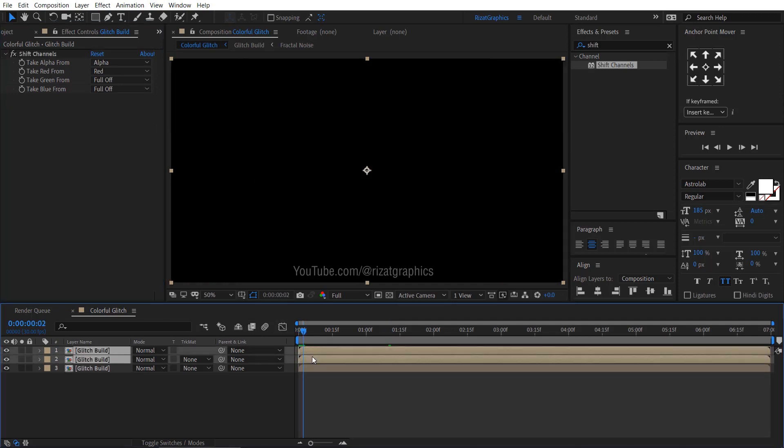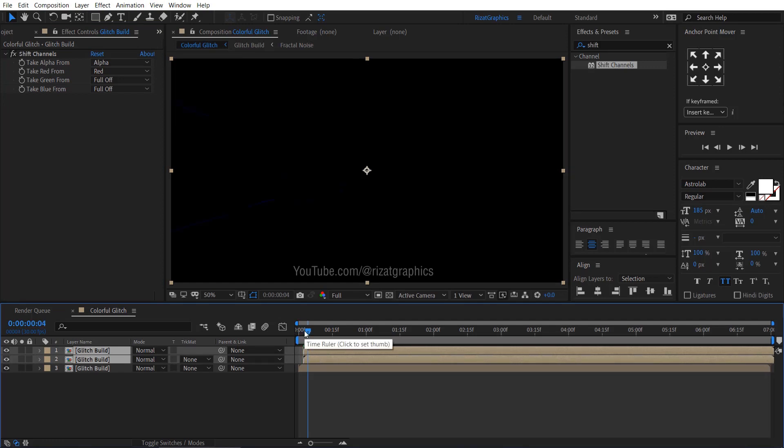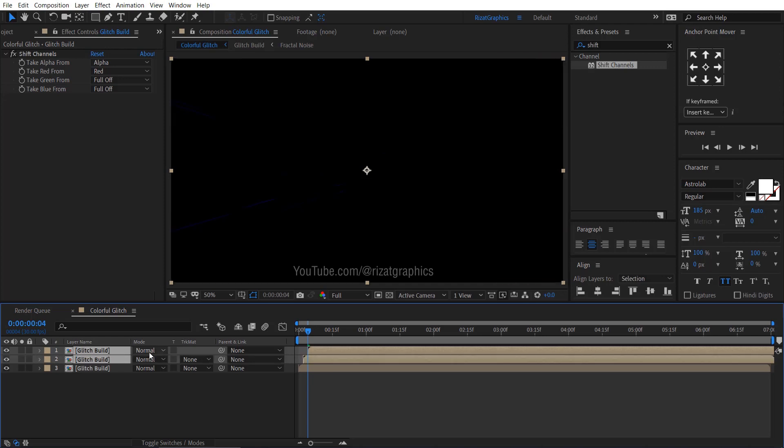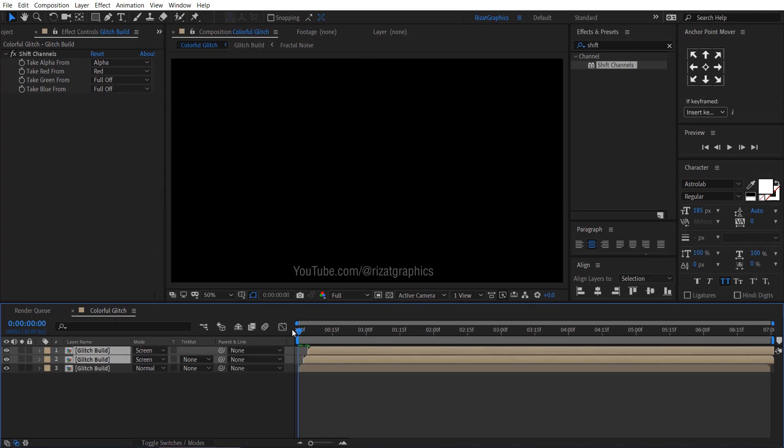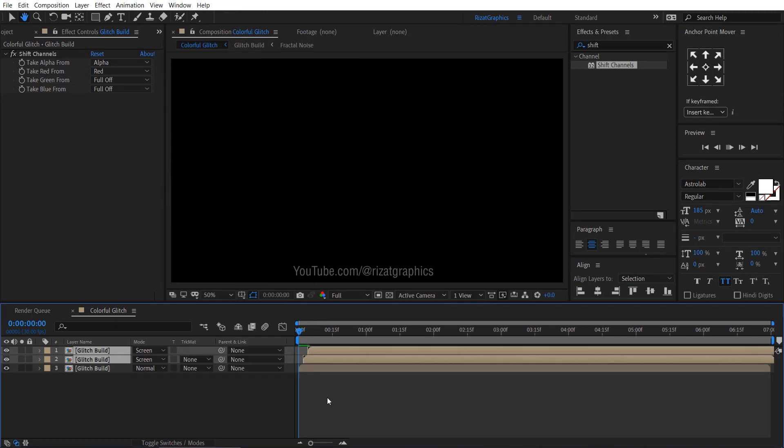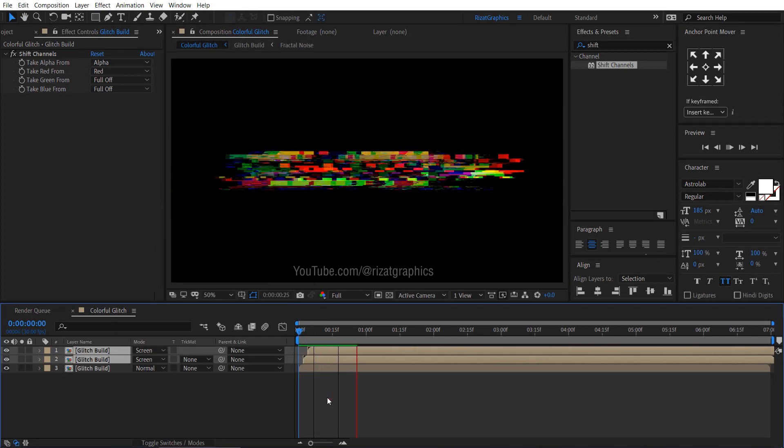Select these two layers and move them to start from two frames. Select the top layer and move it two frames forward. Select both layers. Change the blending mode to screen. Let's see the preview. Cool. Looks good to me.